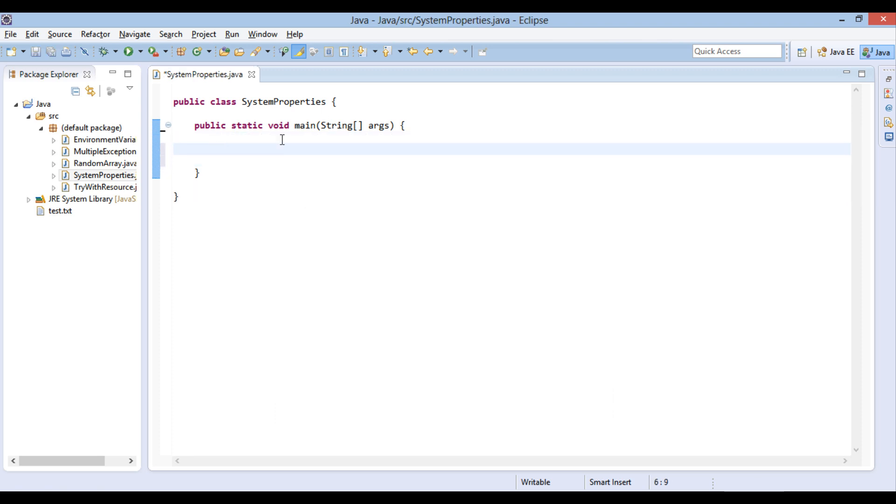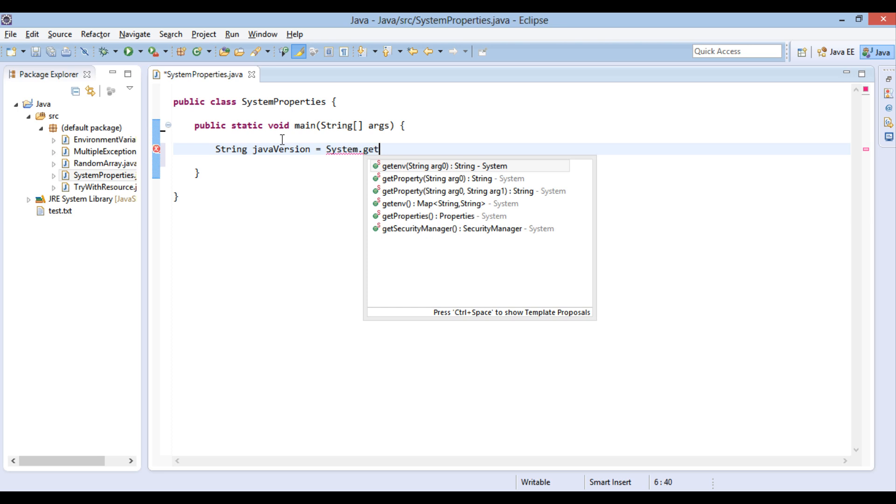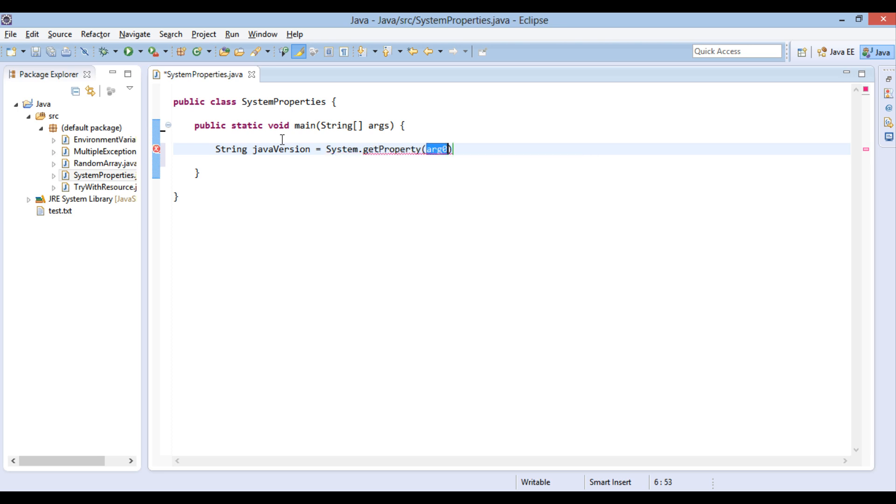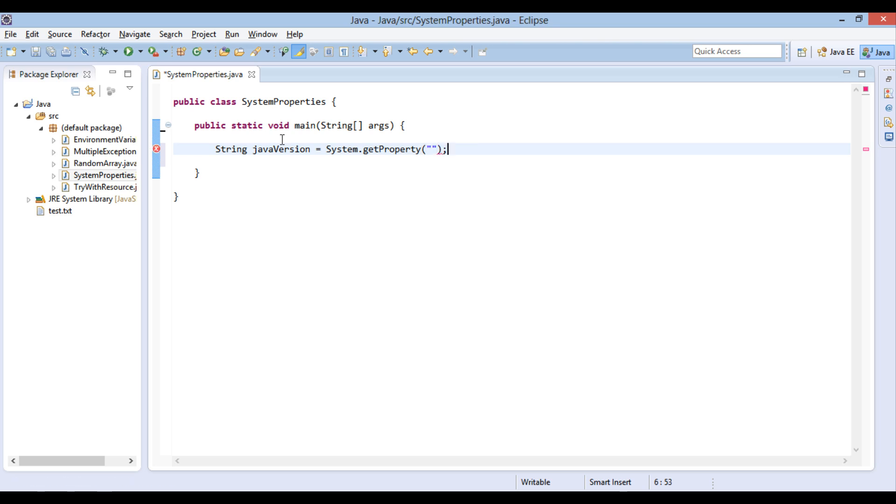Let's start by creating a string variable Java version. This variable will store property value of currently installed Java version. In order to get that property value, we use system class getProperty method. This method takes in a name of system property and returns back the value of system property. In our case, name of the property is Java.Version.